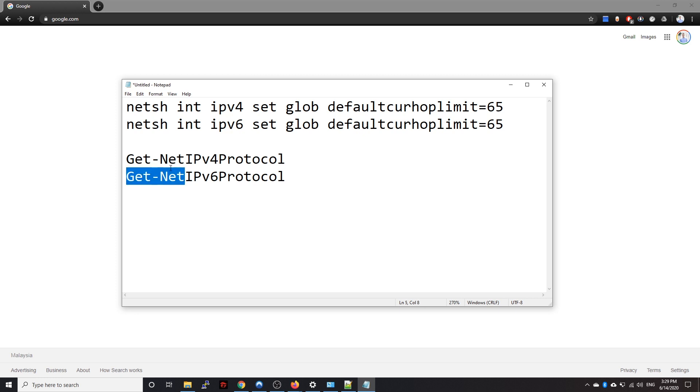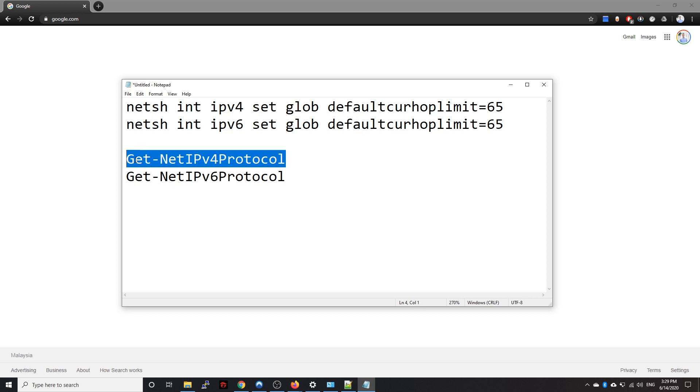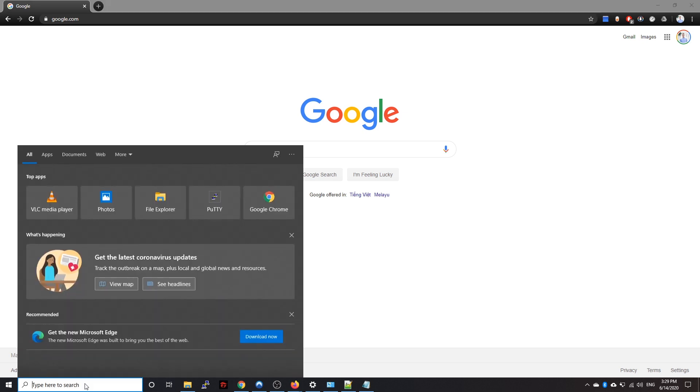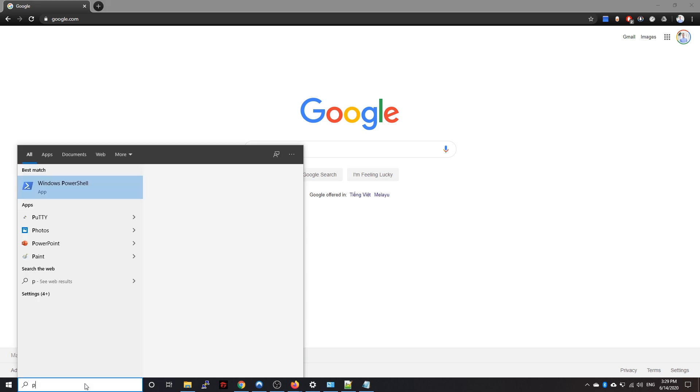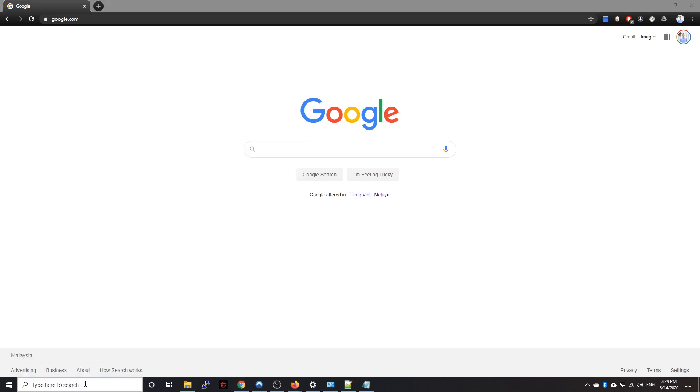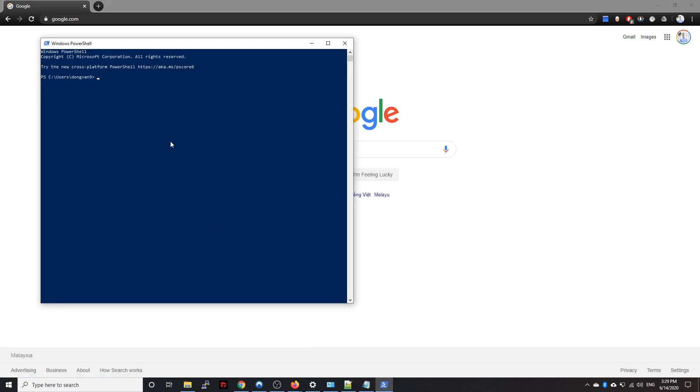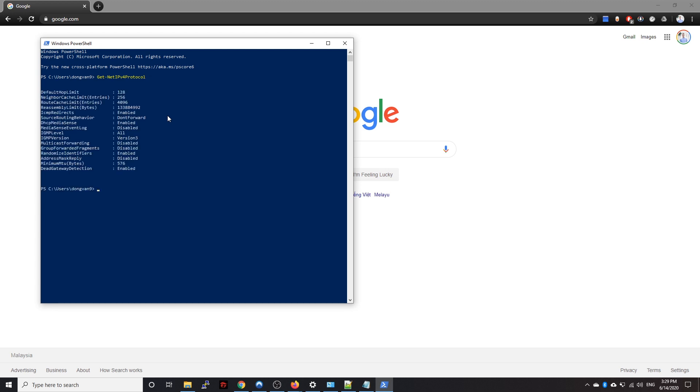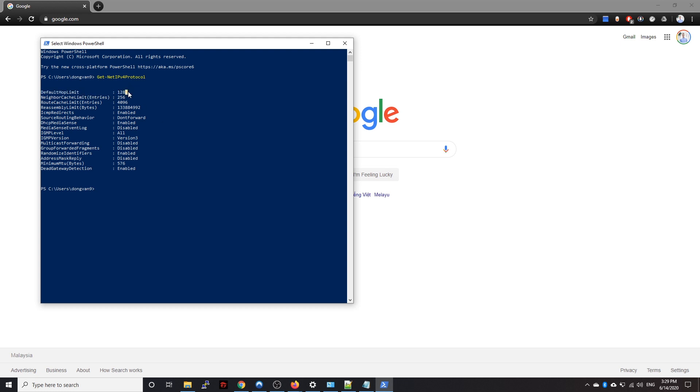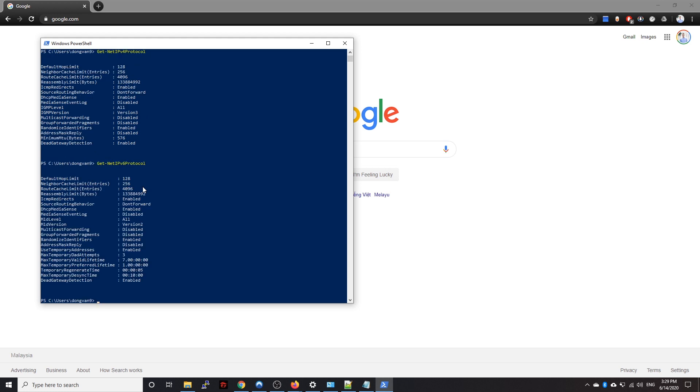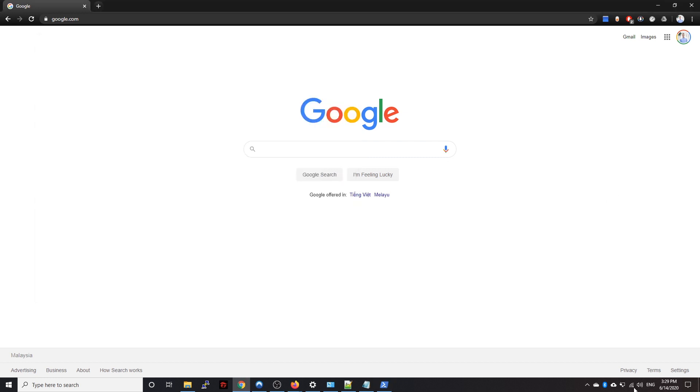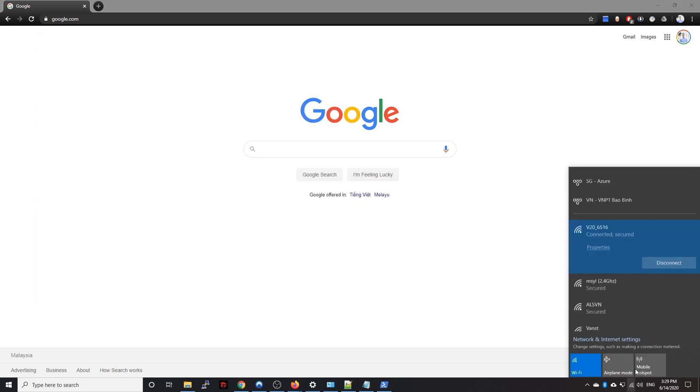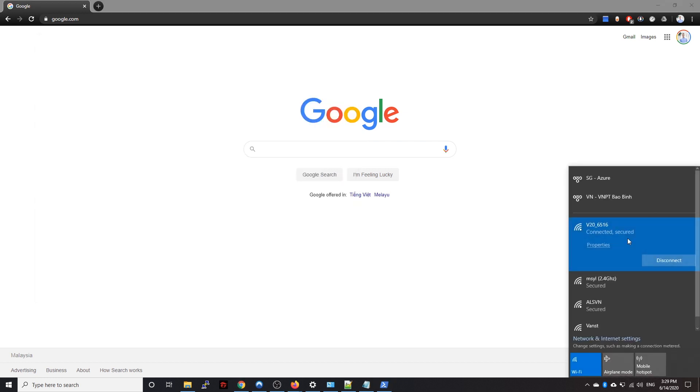checking the default setting first. So we open our PowerShell command and we get the IPv4 protocol. You can see the default hop limit is 128. Let's check for the IPv6 as well. All right good, so it's 128 as well. Okay, so now I have connected to the hotspot.